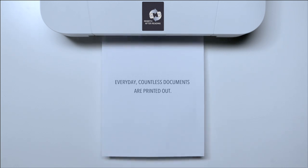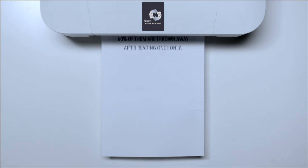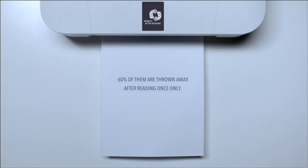Every day, countless documents are printed out. More than 60% of them are thrown away after being read once.